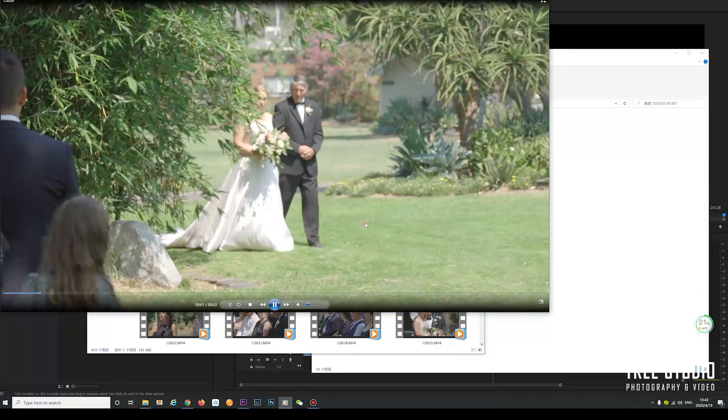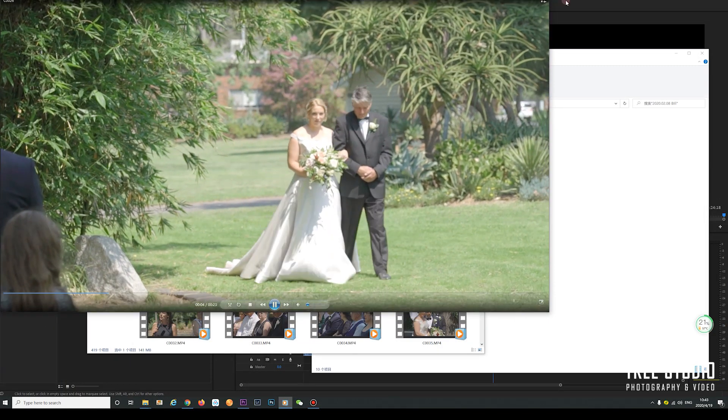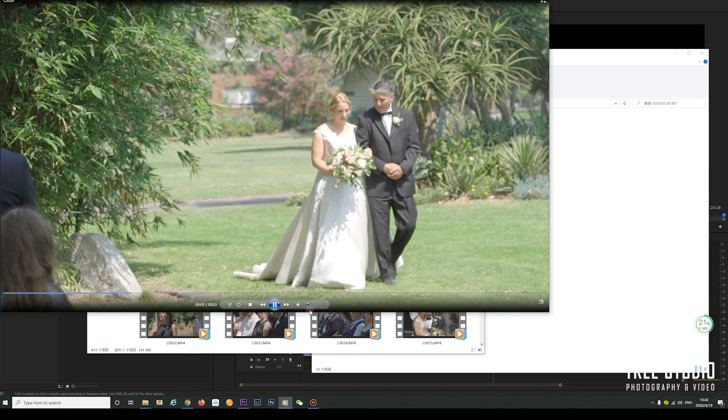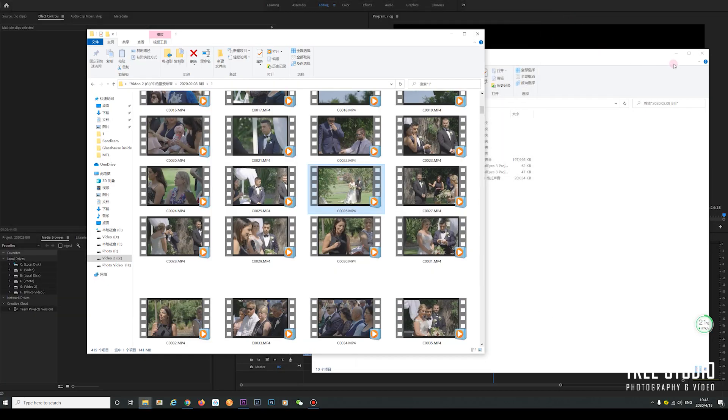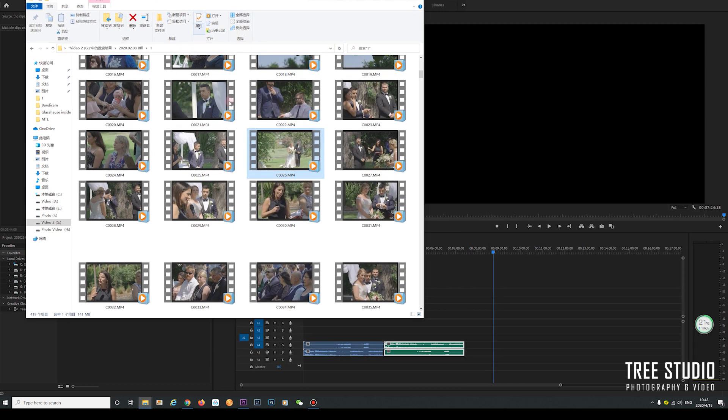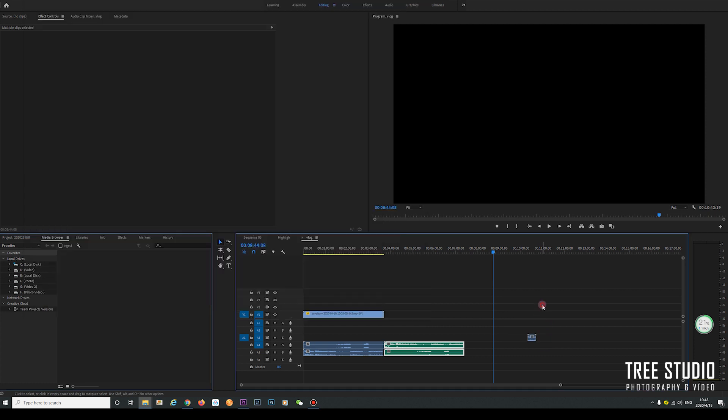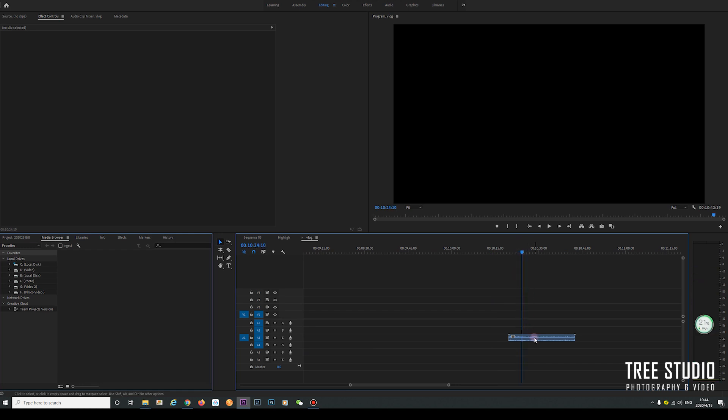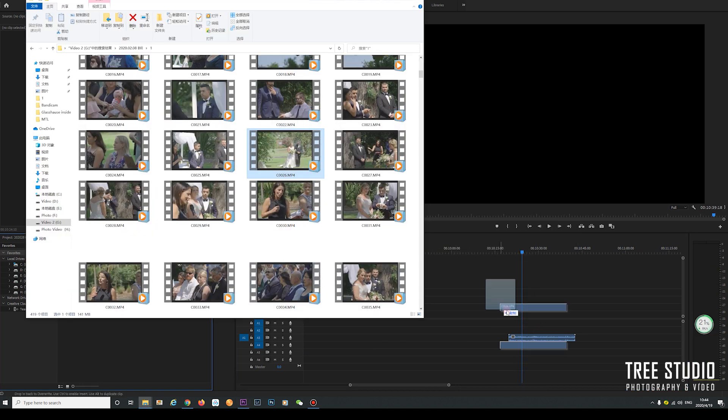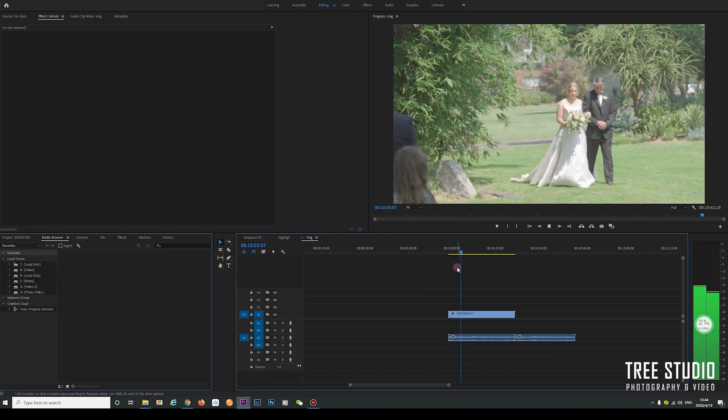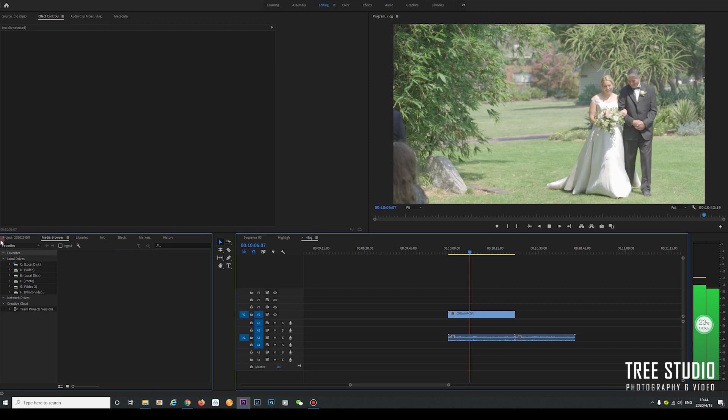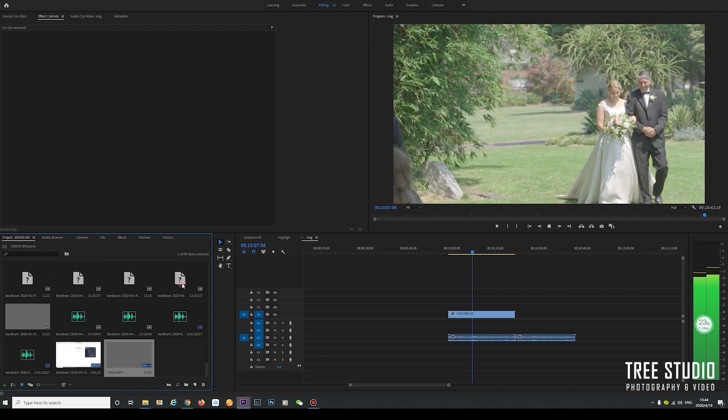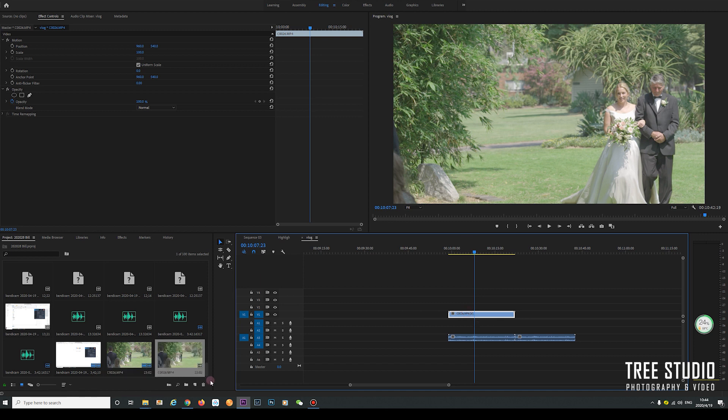Here is the bride walking down the aisle. I think it's a pretty key moment of the wedding day. When I find some really important footage and interesting reactions, I will put it in the sequence and also in the media pool, so I won't forget to use this footage later on.